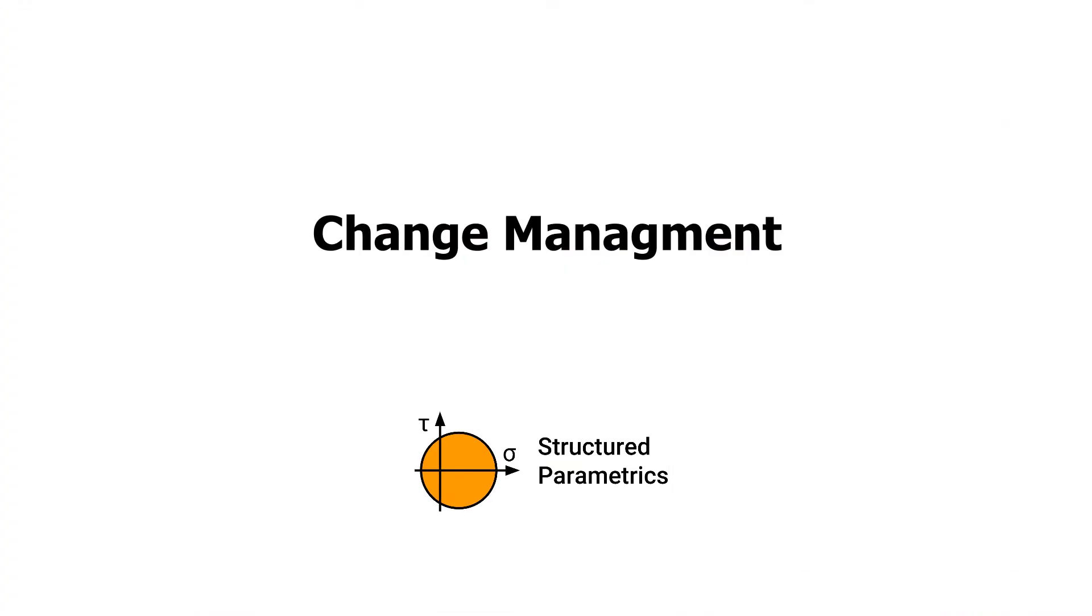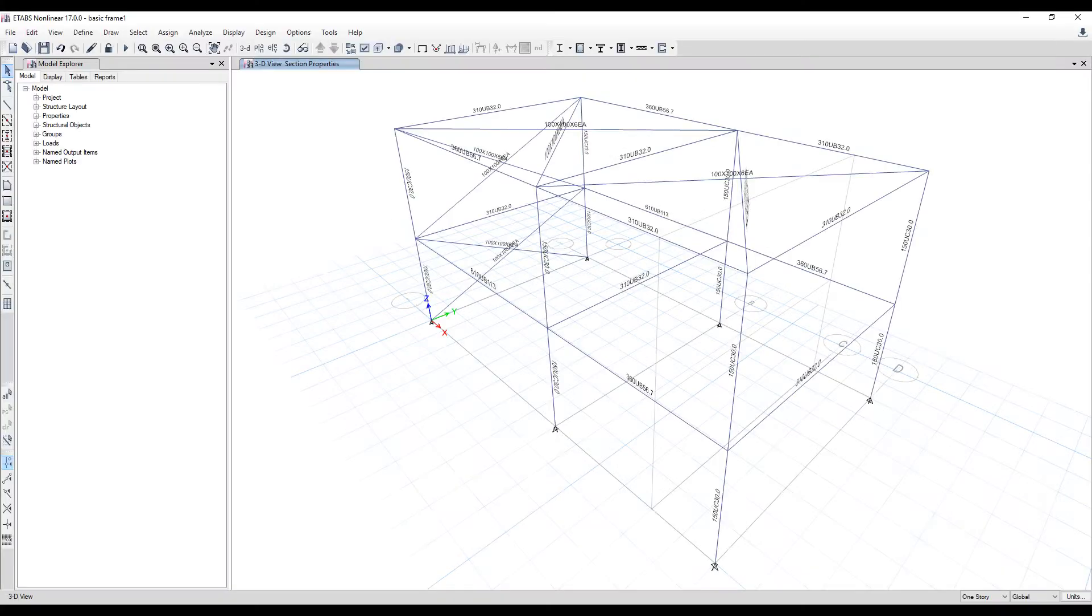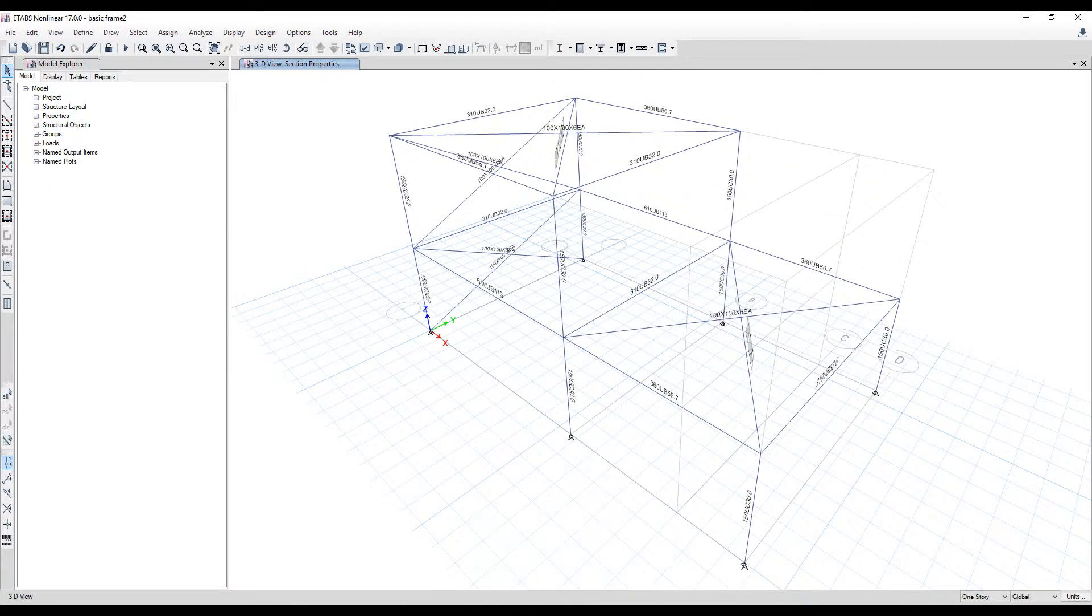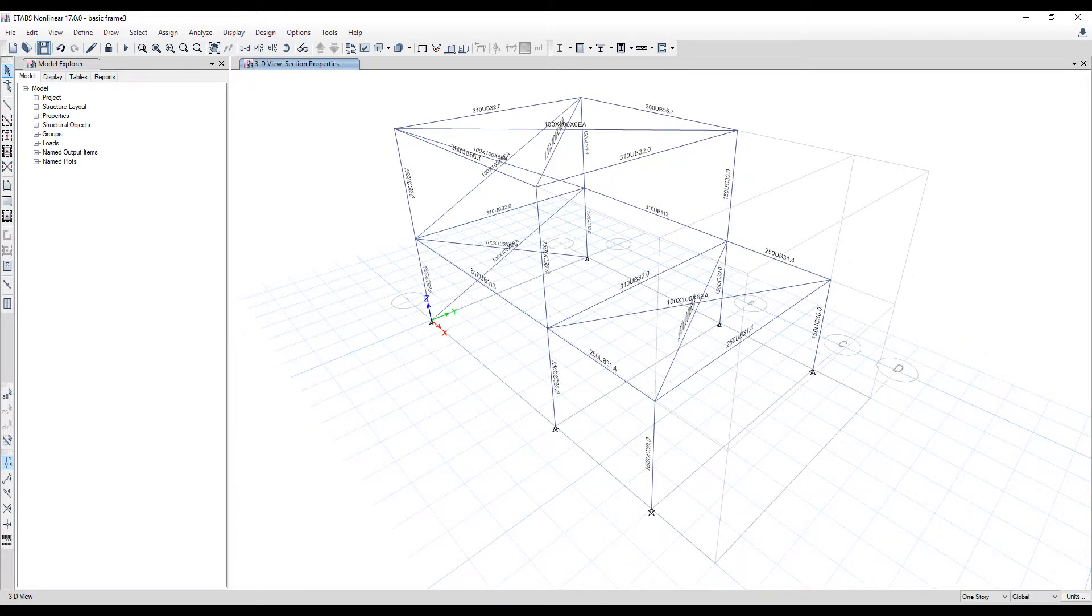Now a brief demo of managing change. We start with our base model. It's going to change twice. The first change will be the top half of the building is removed, then the bottom half dimensions will change.